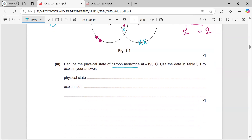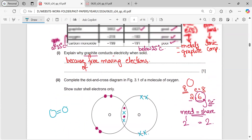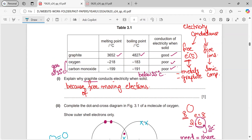Deduce the physical state of carbon monoxide at minus 195°C, using data from the table. Minus 195°C lies between the melting point (−199°C) and boiling point (−191°C) of carbon monoxide. Between the melting and boiling point a substance is liquid — it has melted but not yet boiled. So at −195°C, carbon monoxide is a liquid.